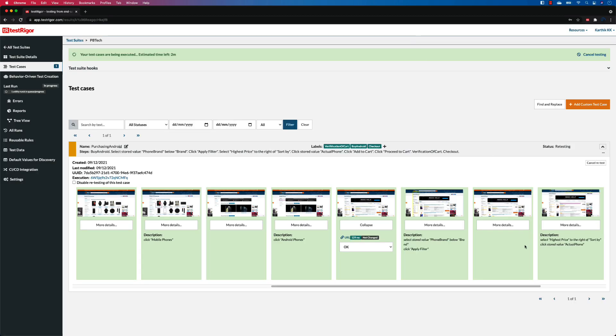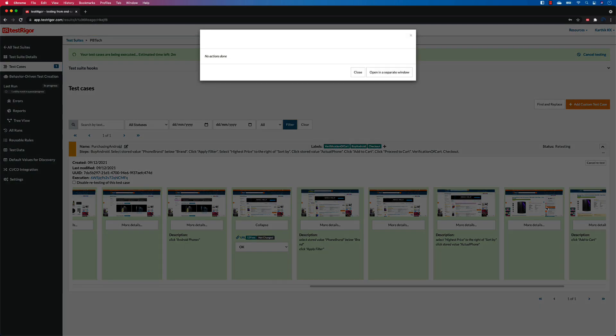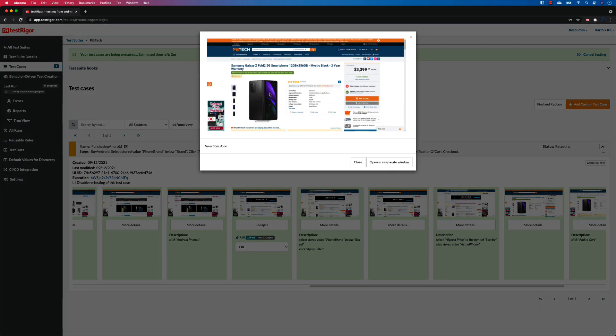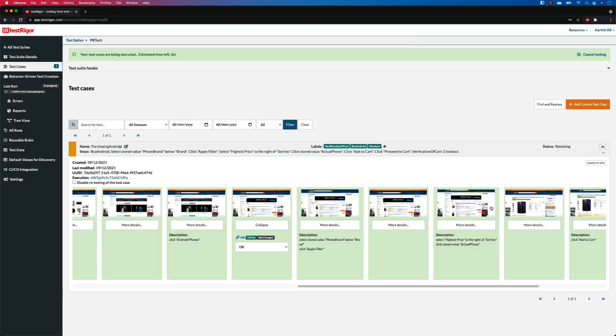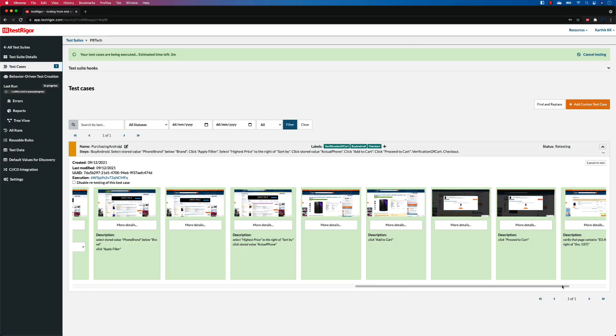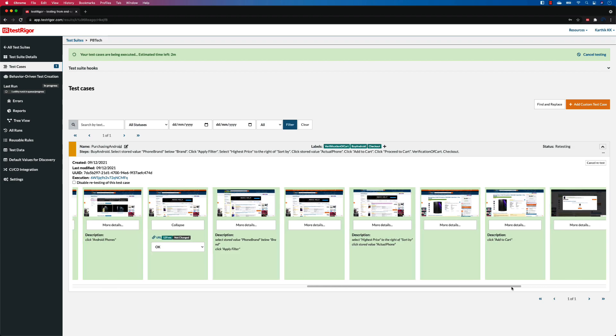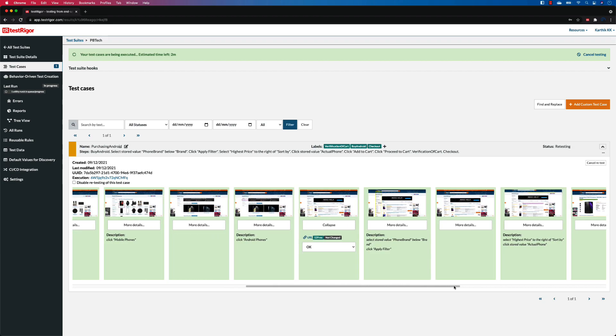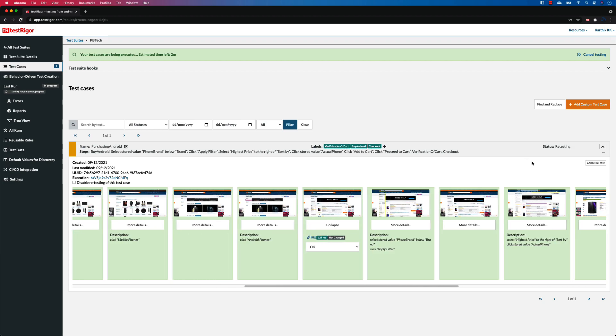There we go, it has selected the Samsung Galaxy Z Flip for us from the test data that we have created. This way we can see that the test data is another handy option that we have to actually make our test even more readable, parameterized, and extendable using TestRigor. Once again, thank you very much for watching this video and you guys have a great day.